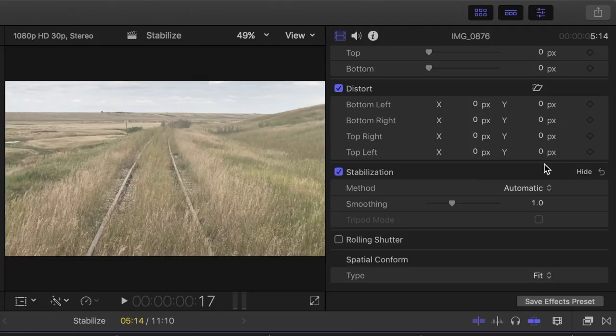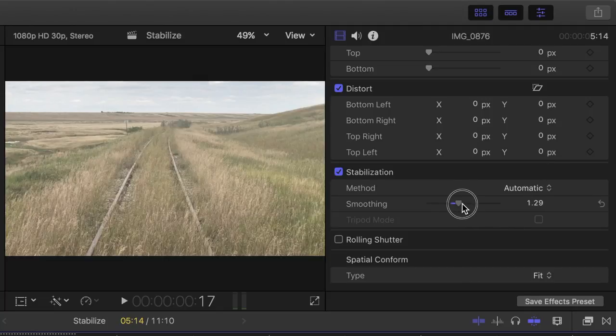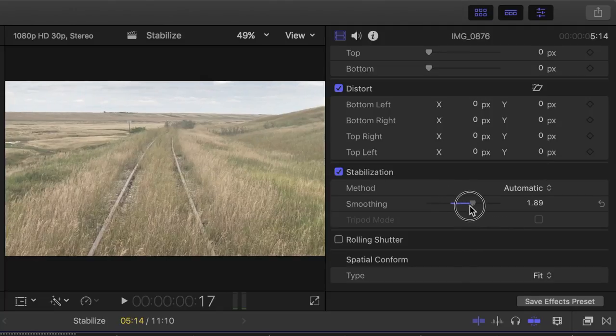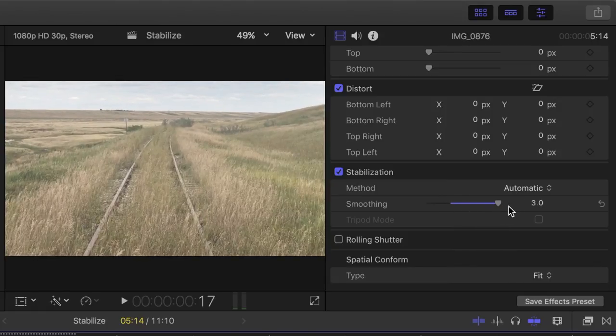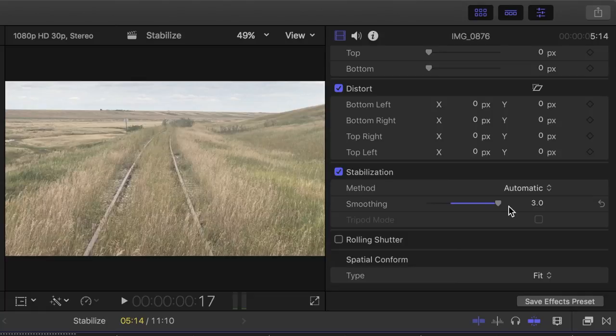You can adjust the amount of stabilization in your clip with this slider. When you increase the smoothness value, your clip will be steadier, but you also crop in on your image more. Depending on the content of your clip, you might have to find a happy medium.